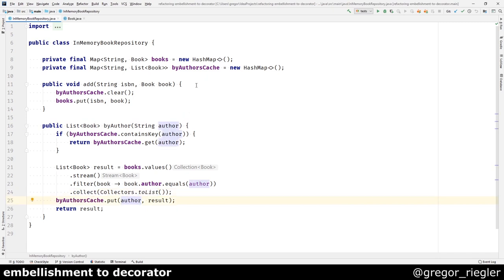But what is that? There is some by author's cache. So there is some caching going on. So when you add a book, the cache is cleared.